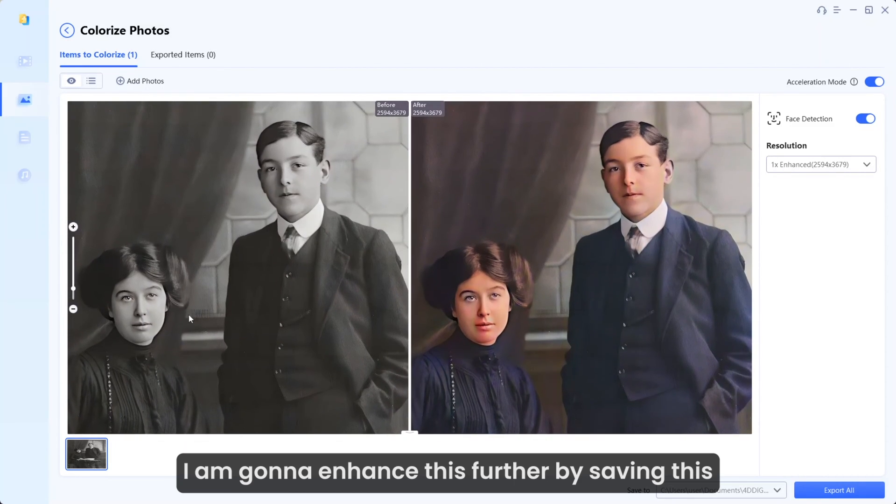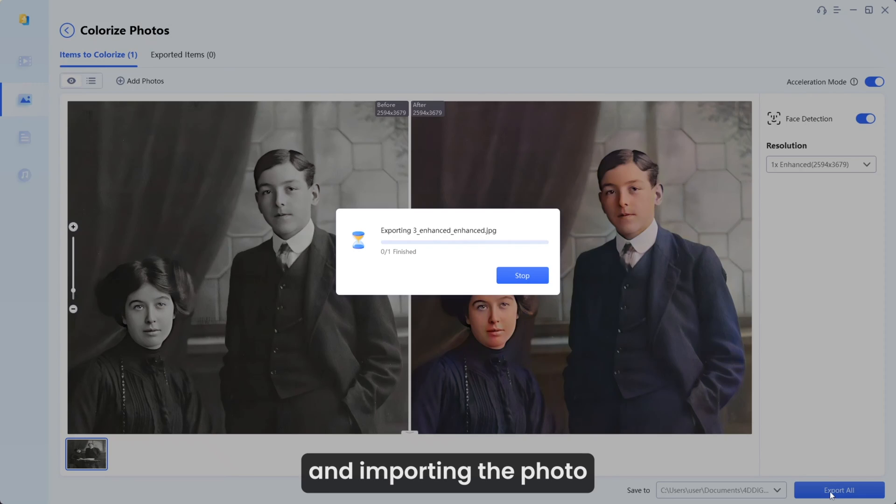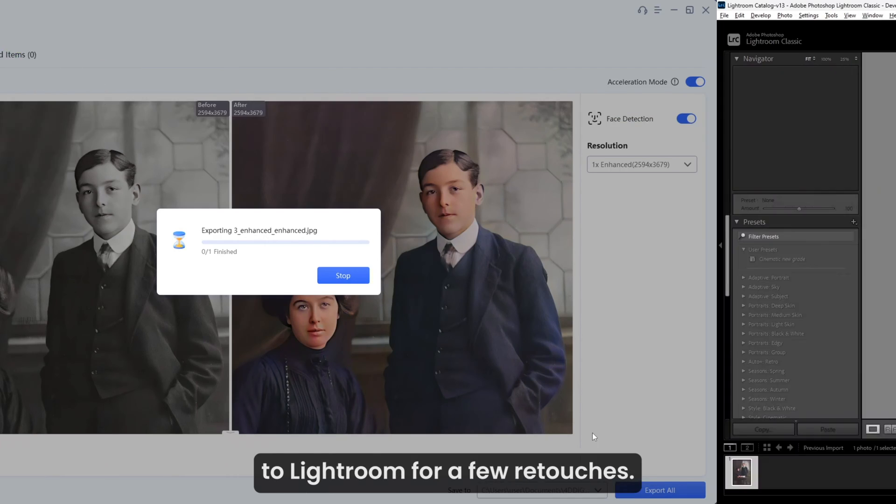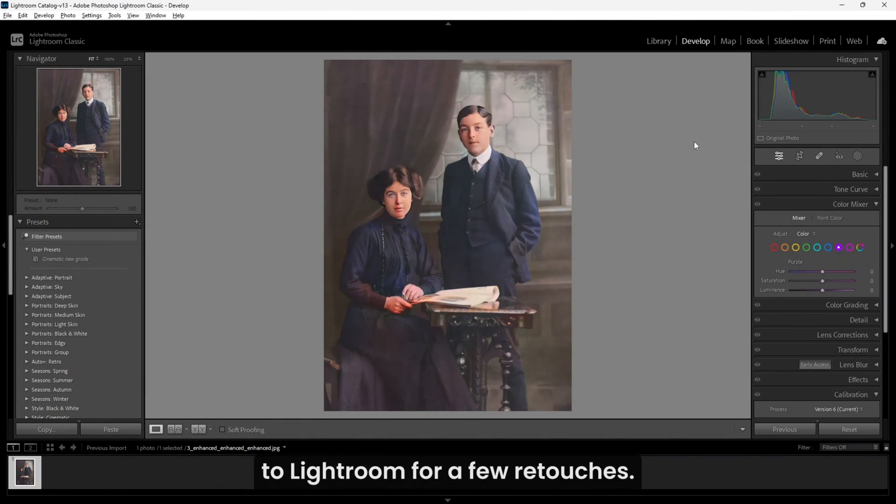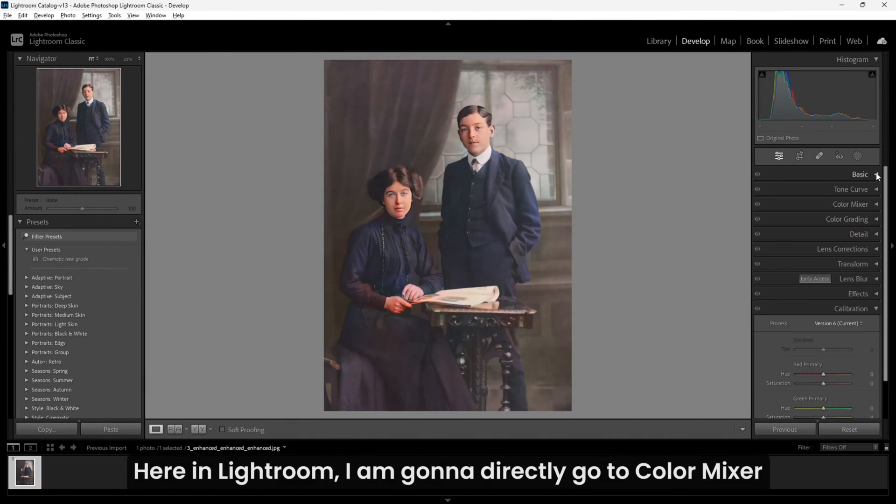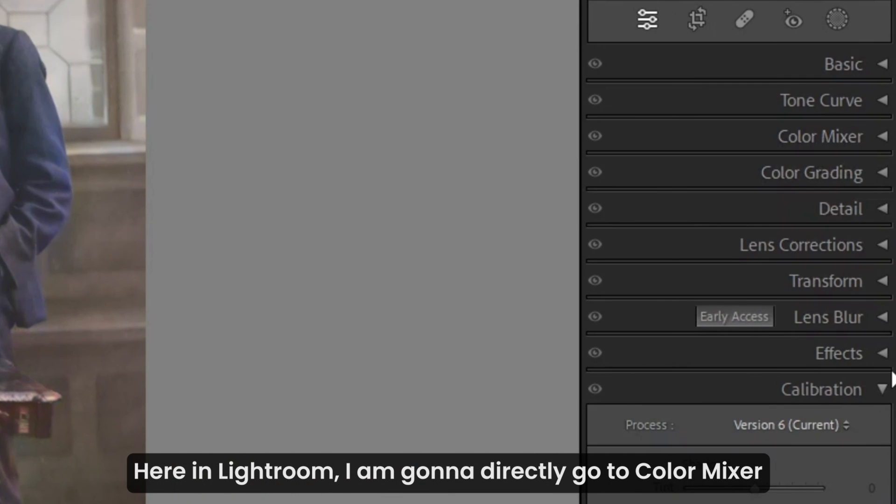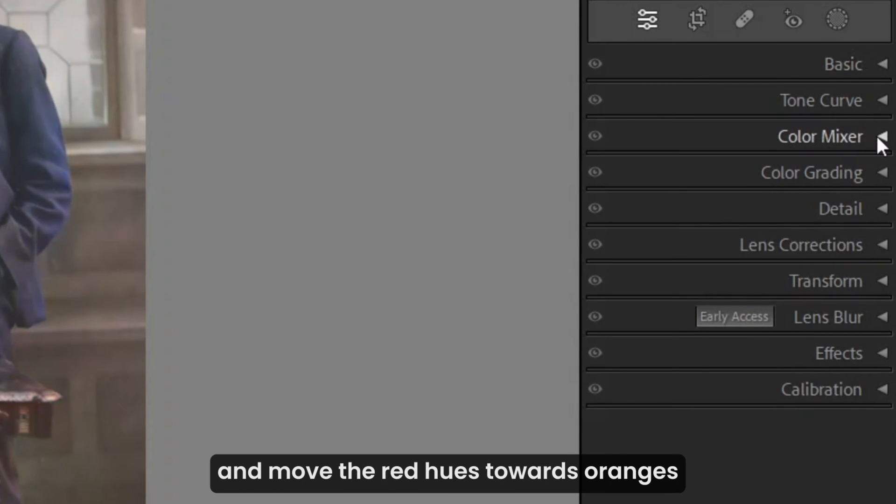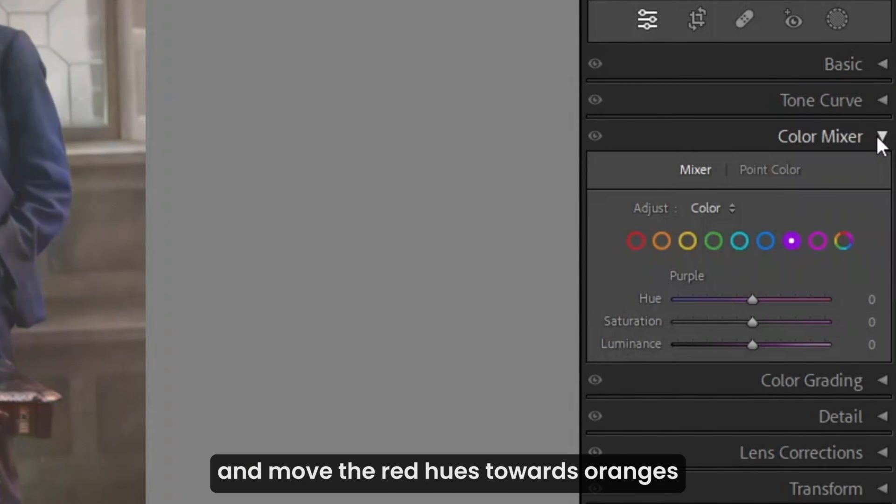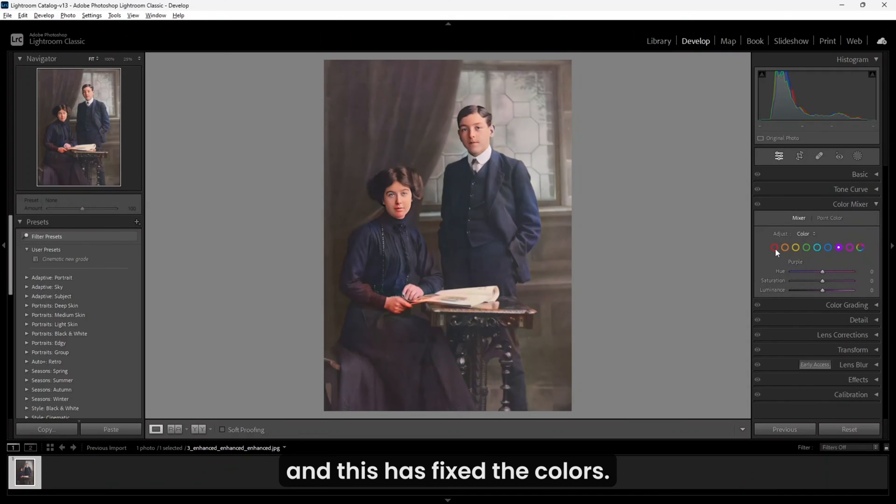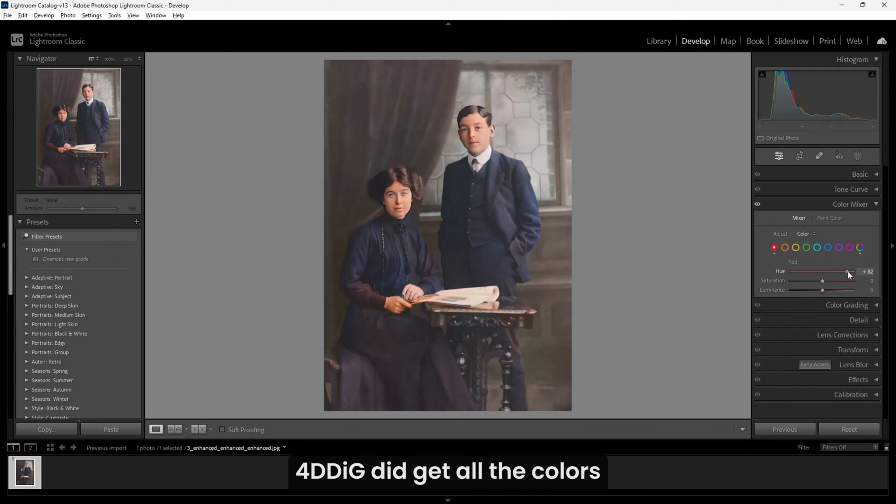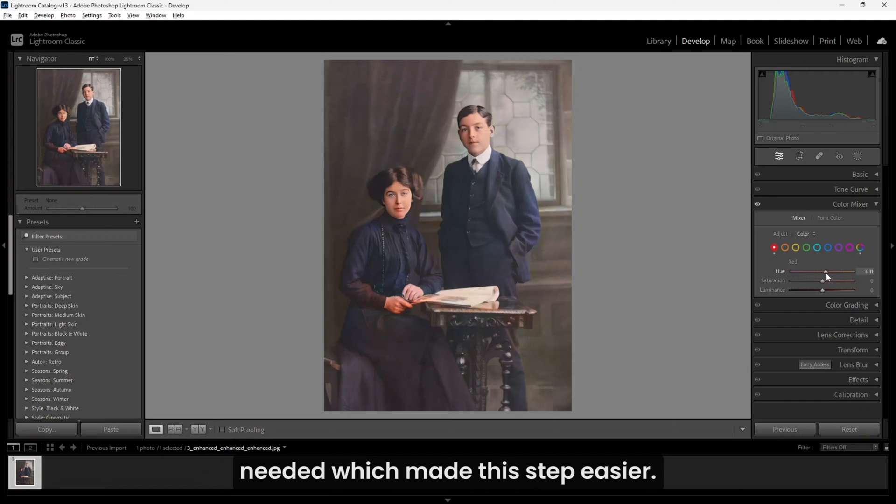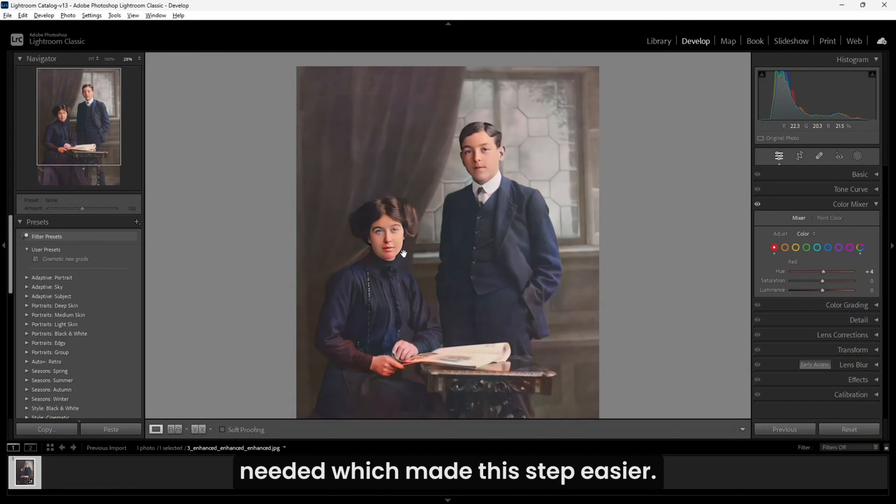I'm going to enhance this further by saving this and importing the photo to Lightroom for a few retouches. Here in Lightroom, I'm going to directly go to Color Mixer and move the red hues towards oranges, and this has fixed the colors. 4DDiG did get all the colors needed, which made this step easier.